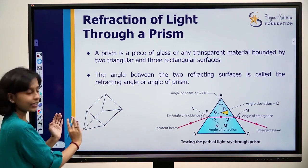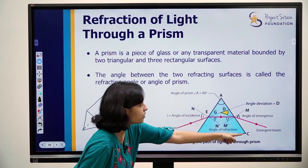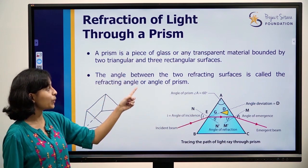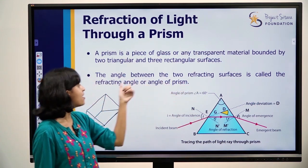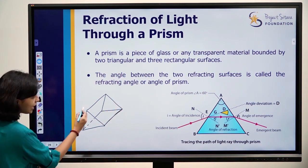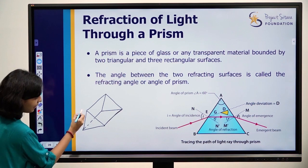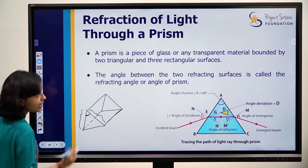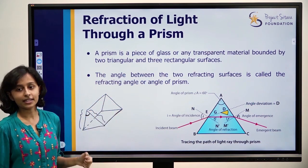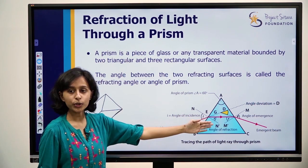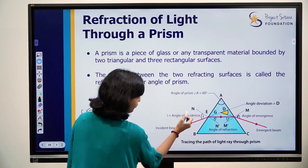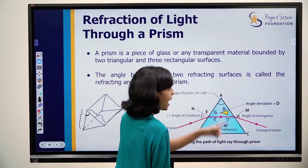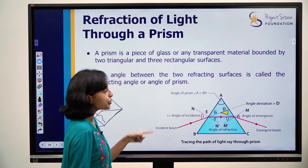When we look at the triangular side of the prism, it looks like a simple triangle. The angle between the two refracting surfaces is called the refracting angle or the angle of the prism. These two are the refracting surfaces, and the angle in the middle between them is the angle of the prism.